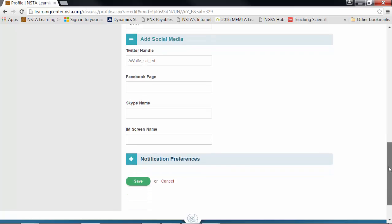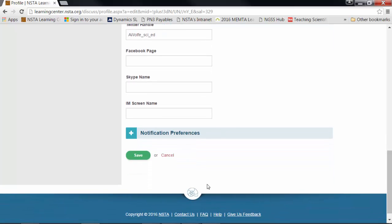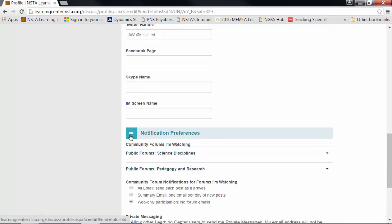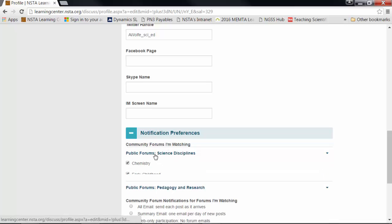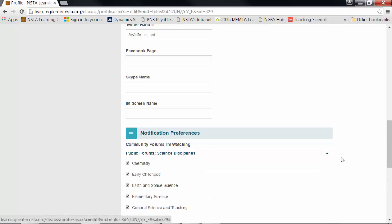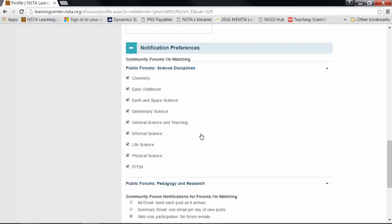In notification preferences, you can select the notifications you wish to receive for the forums that you would like to watch or participate in. Go ahead and expand by clicking the plus sign and select the forums you would like to receive notifications for.